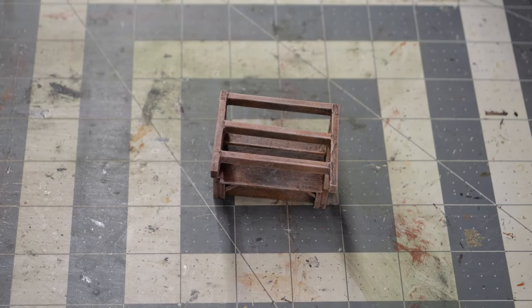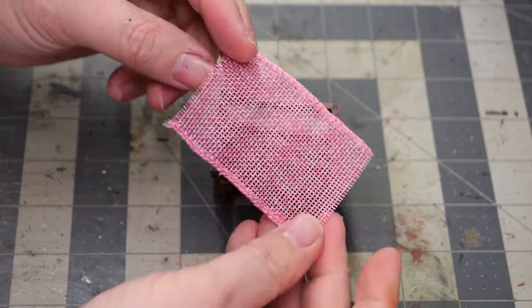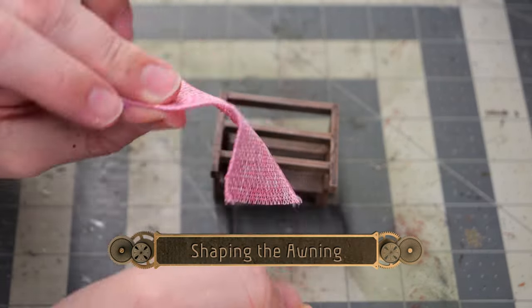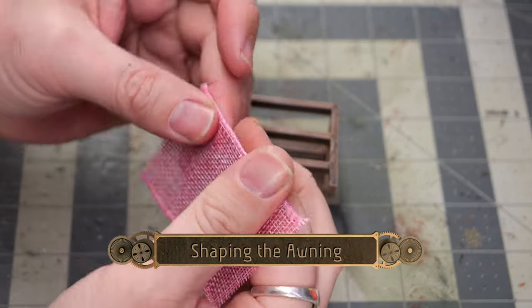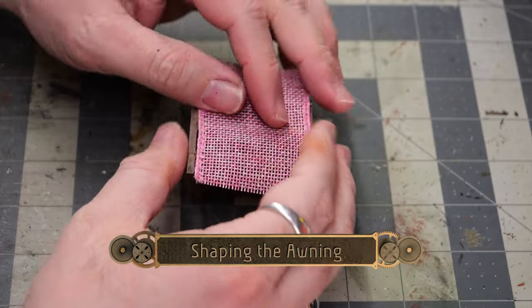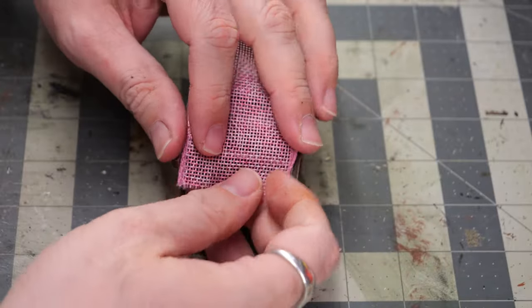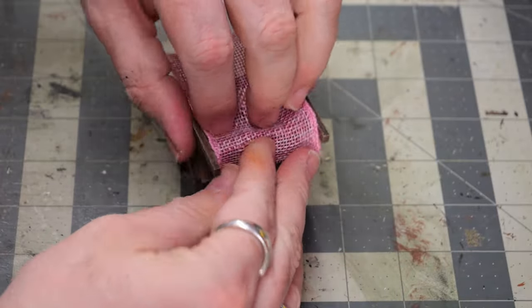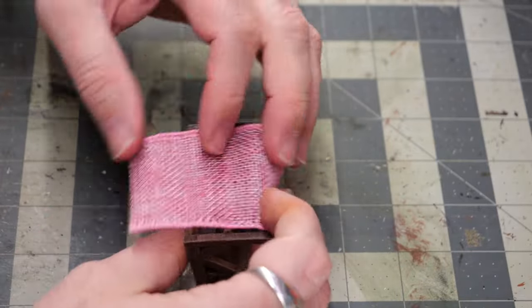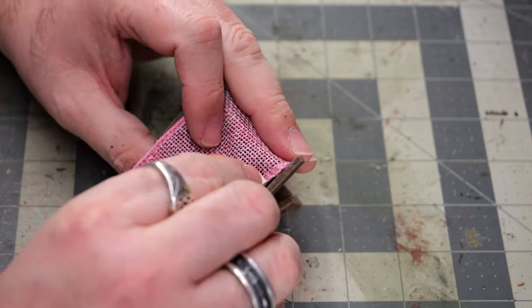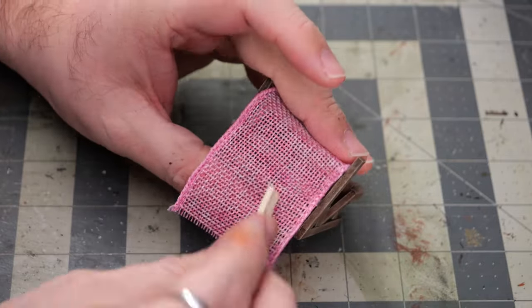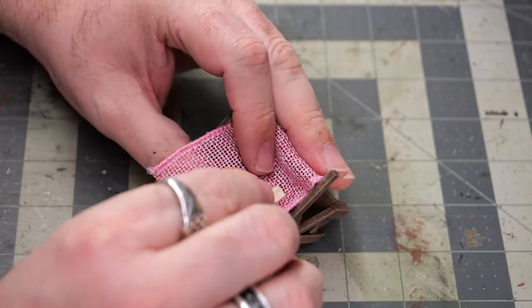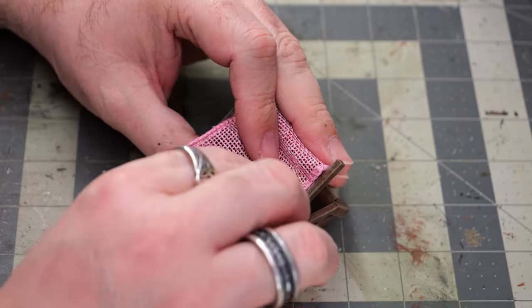So now that that's done we can go ahead and make our awning. Now this is a piece of a wired canvas that I got at the Dollar Tree. They sell them in rolls of like fifteen yards. They come in handy for a lot of different things. And I cut this one to about three inches.